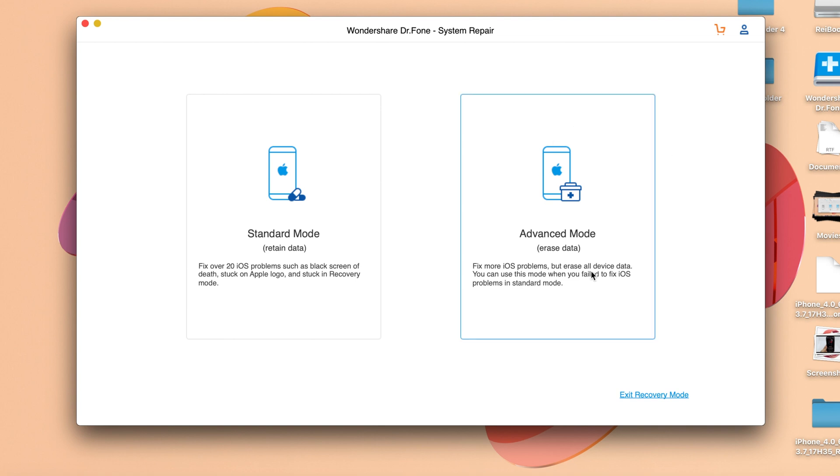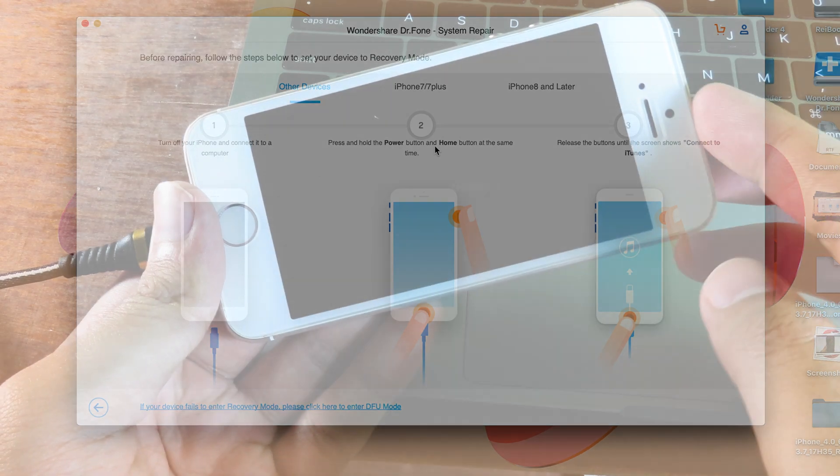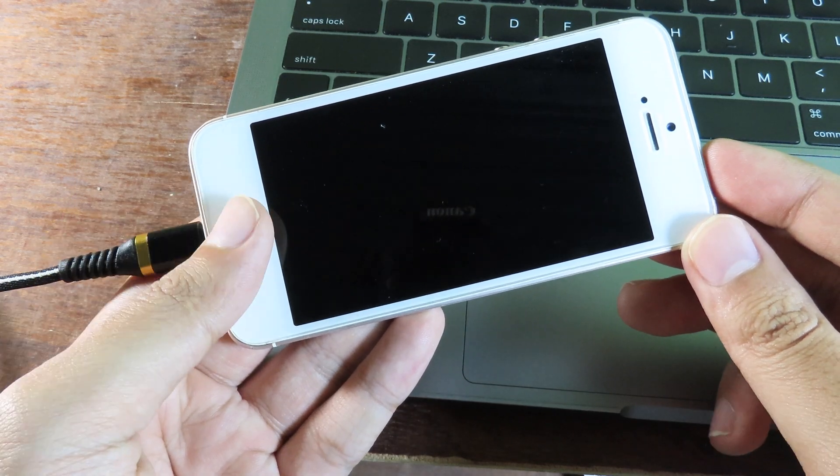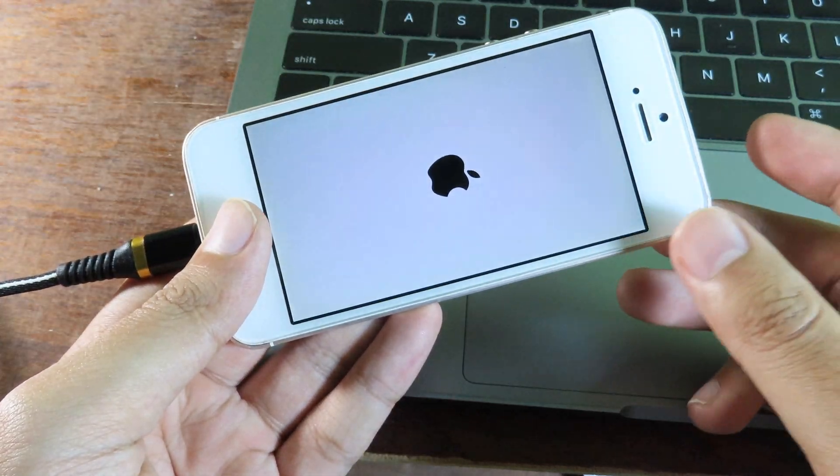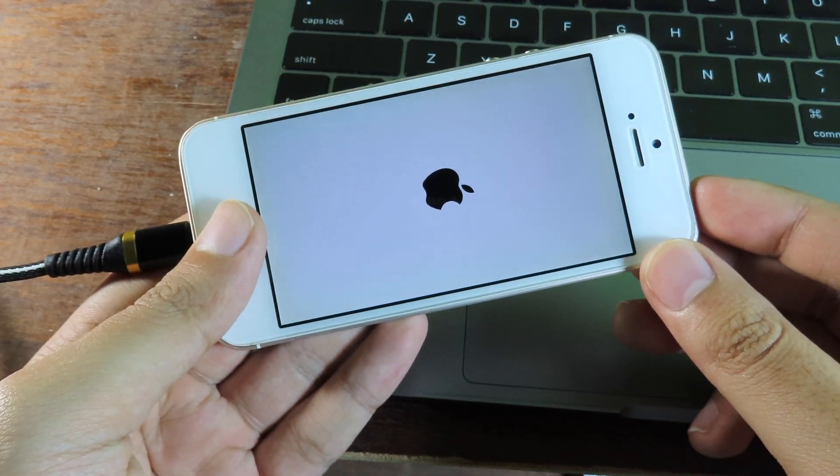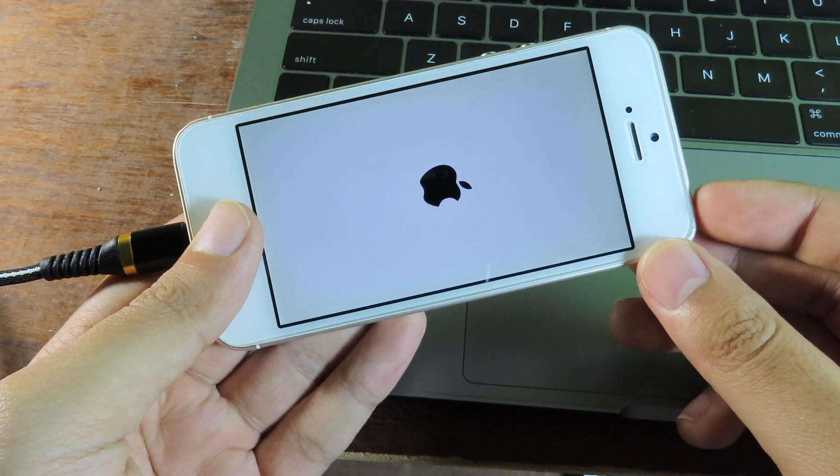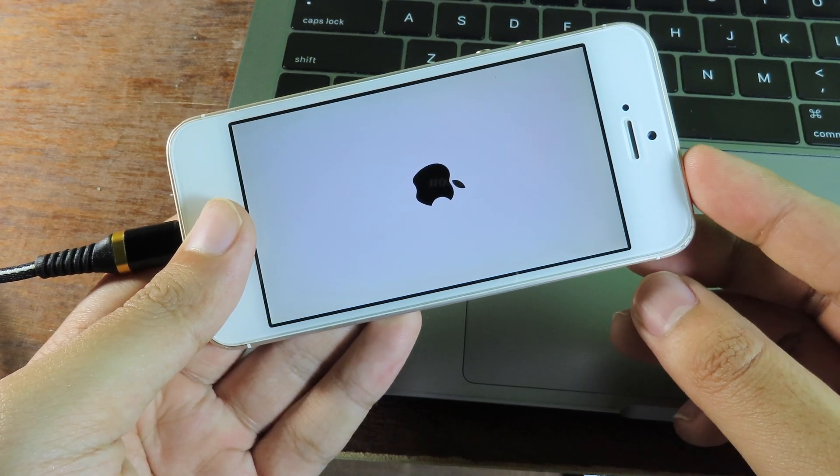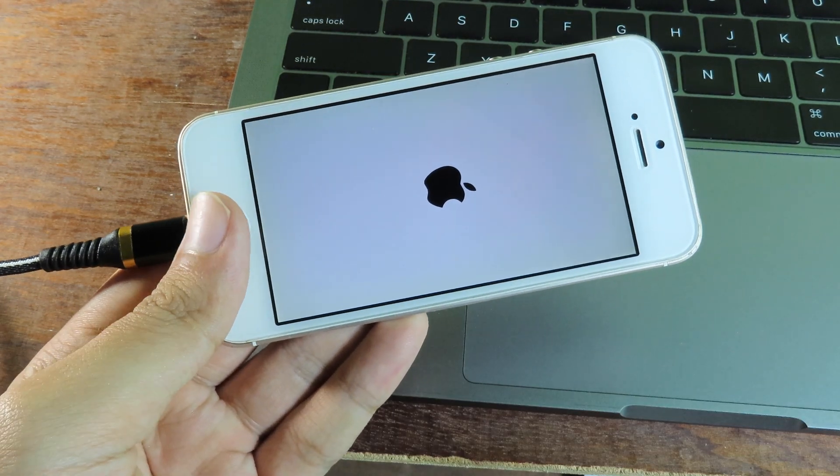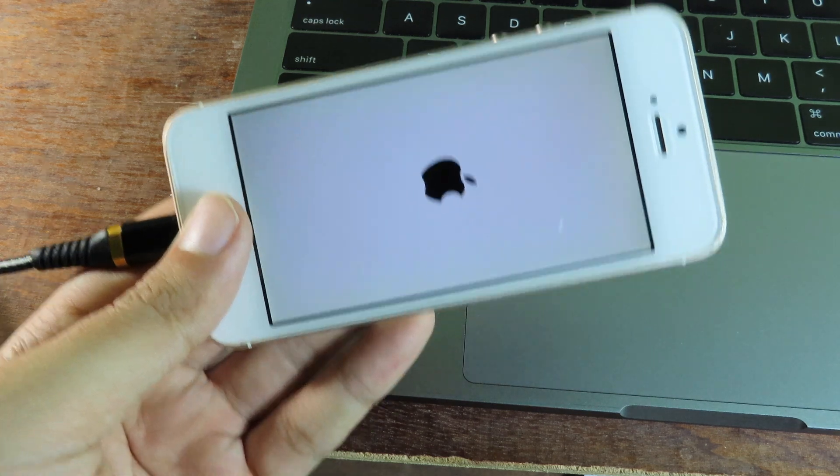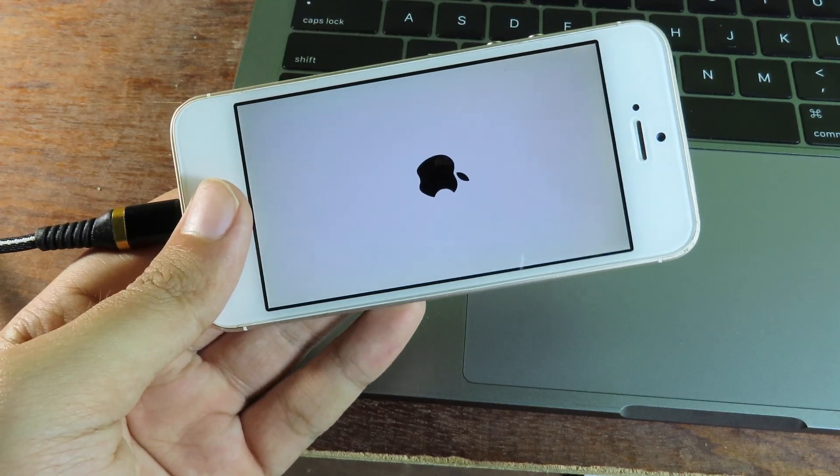To fix the issues on my iPhone, I need to put the device into DFU mode first. On my iPhone SE, I hold the home button and power button for 10 seconds. After the screen goes black, I release the power button but keep holding the home button until iTunes pops up. Let's do it.